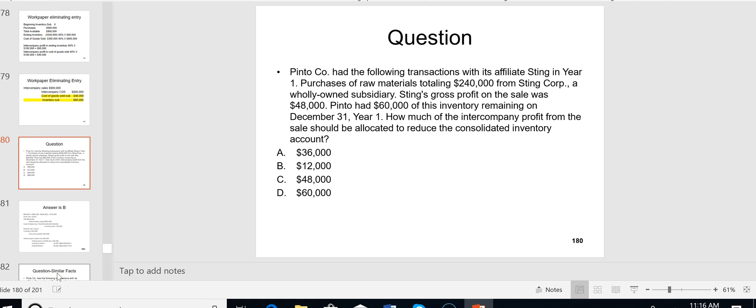Now a practice question: Pinto Company (parent) had the following transactions with its affiliate Sting (sub) in year one. The parent purchased raw materials totaling $240,000 from the wholly owned sub. The sub's gross profit on the sale was $48,000 — that $48,000 is what needs to be eliminated, just like the $100,000 in the earlier example.